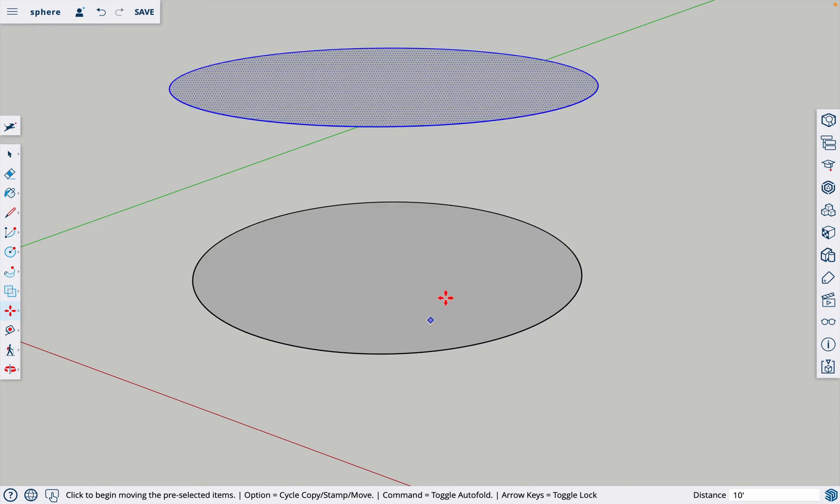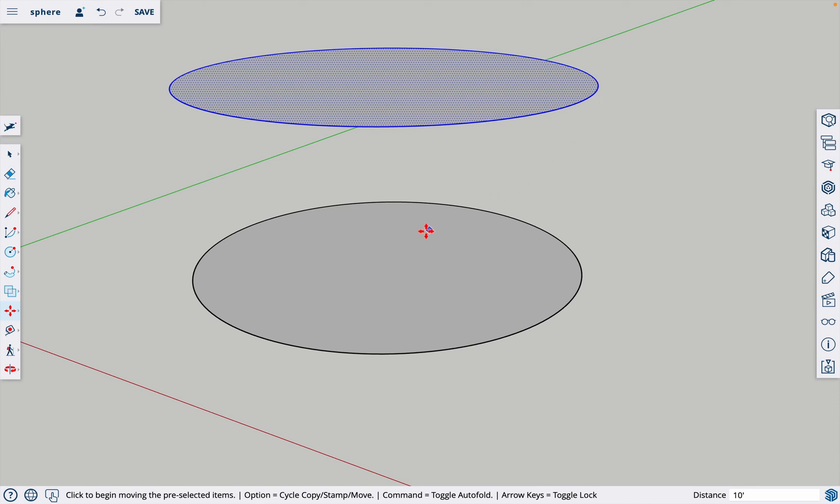We made the circle 10 feet in radius, so I'm going to type in 10 apostrophe for feet, hit enter. The reason I made the radius 10 feet and moved this 10 feet is I'm going to rotate this top circle and I want the edge to land dead on the center of this circle.